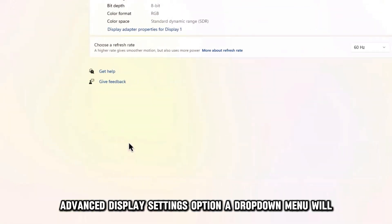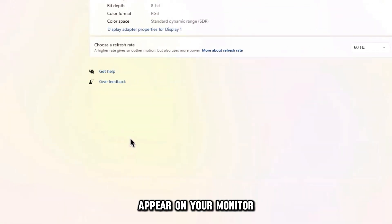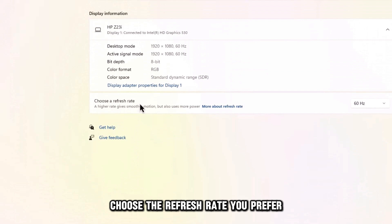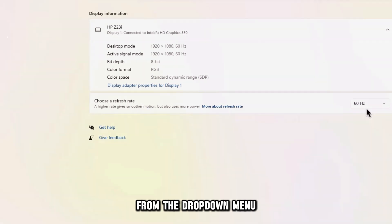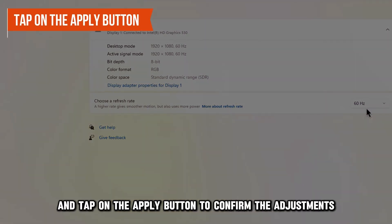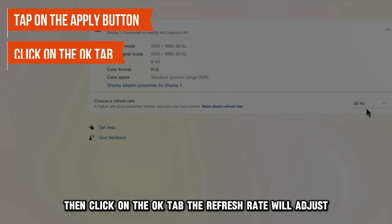A drop-down menu will appear on your monitor. Choose the refresh rate you prefer from the drop-down menu and tap on the Apply button to confirm the adjustments. Then, click on the OK tab. The refresh rate will adjust.